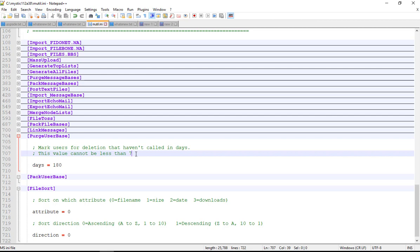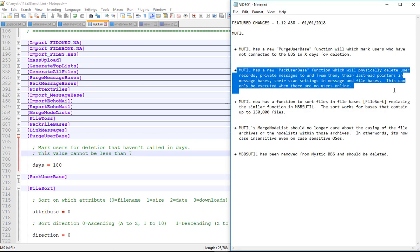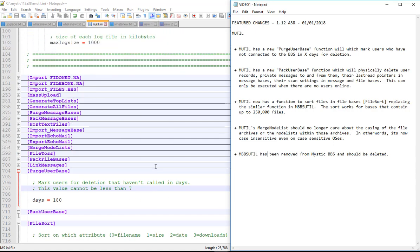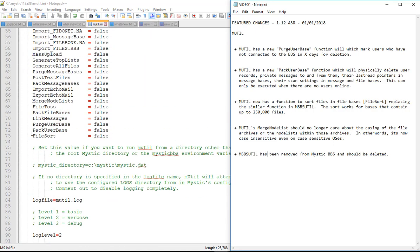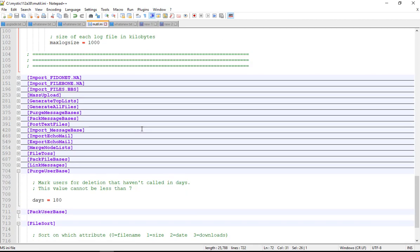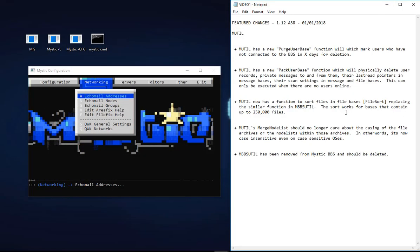If you want to use that function at some stage to tidy up your user base, you can. I personally don't do much with this. Sometimes I may run that, but generally I leave most of my user records intact except obvious ones which I just delete. Then I use the second function which is highlighted in the text here. The second one is a pack user base function which physically deletes the user records, any private messages, last reports - basically it wipes them out of the database.